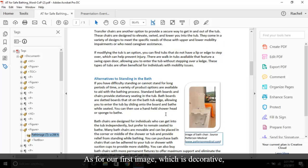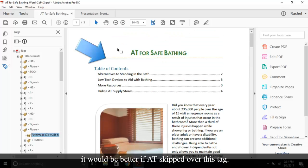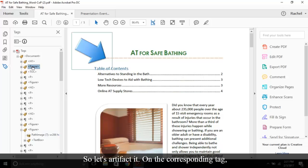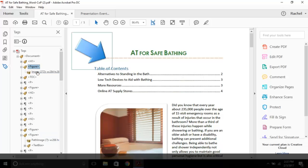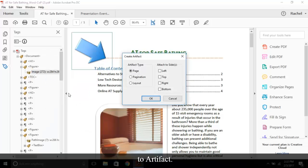As for our first image, which is decorative, it would be better if AT skipped over this tag. So let's artifact it. On the corresponding tag, open the context menu and choose change tag to artifact, then okay.